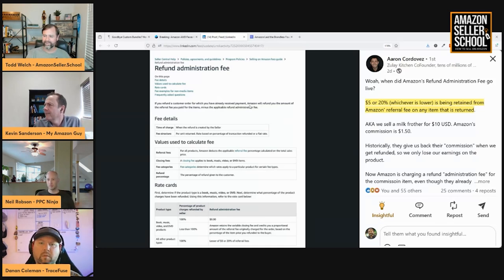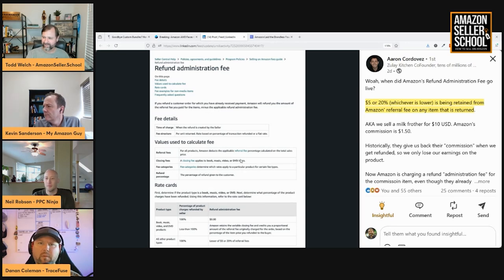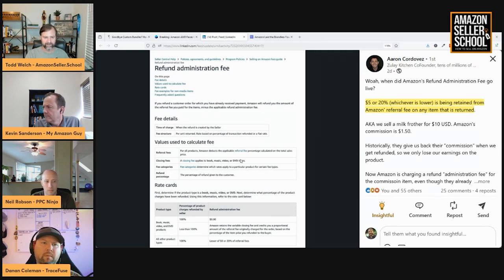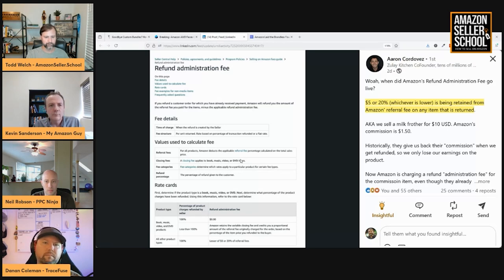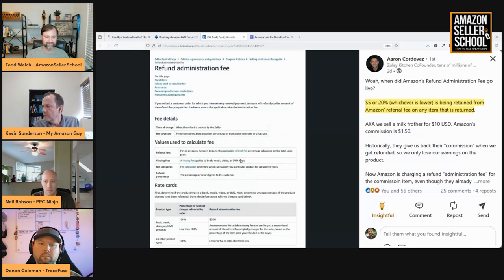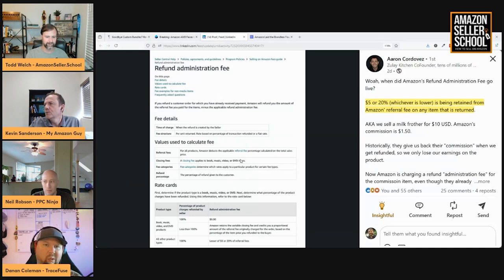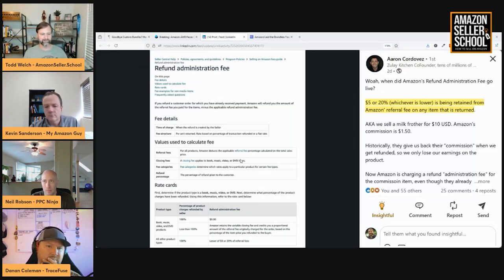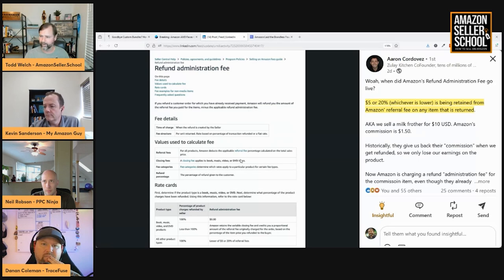Well, they always used to take the referral fee, right? The fee for selling on Amazon. But then when a product was returned, they would refund the full referral fee. And now it looks like they're not doing that for any products that are returned. They're taking the 20% or $5, whichever is lower, I believe.